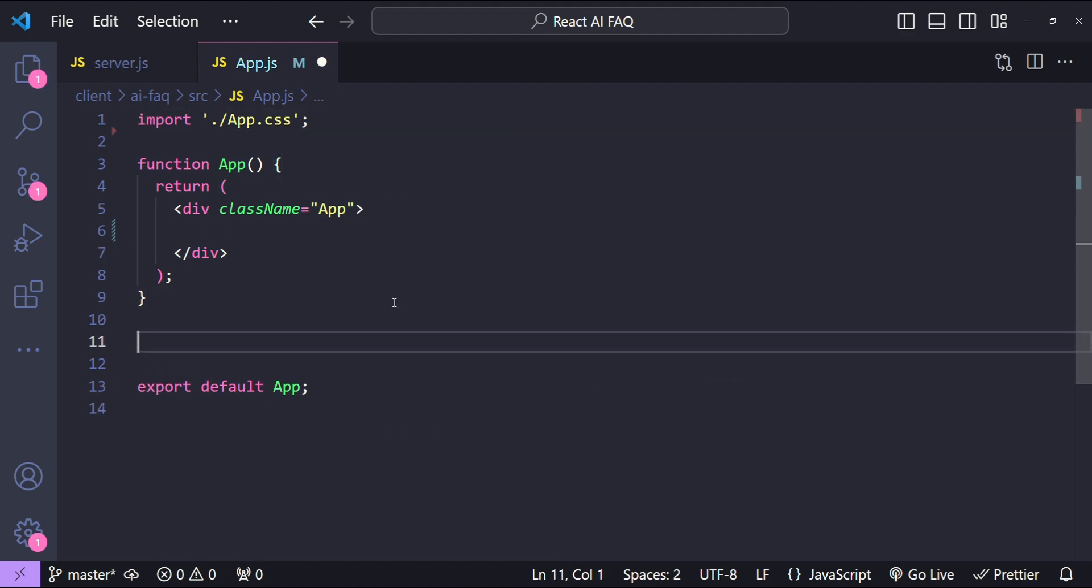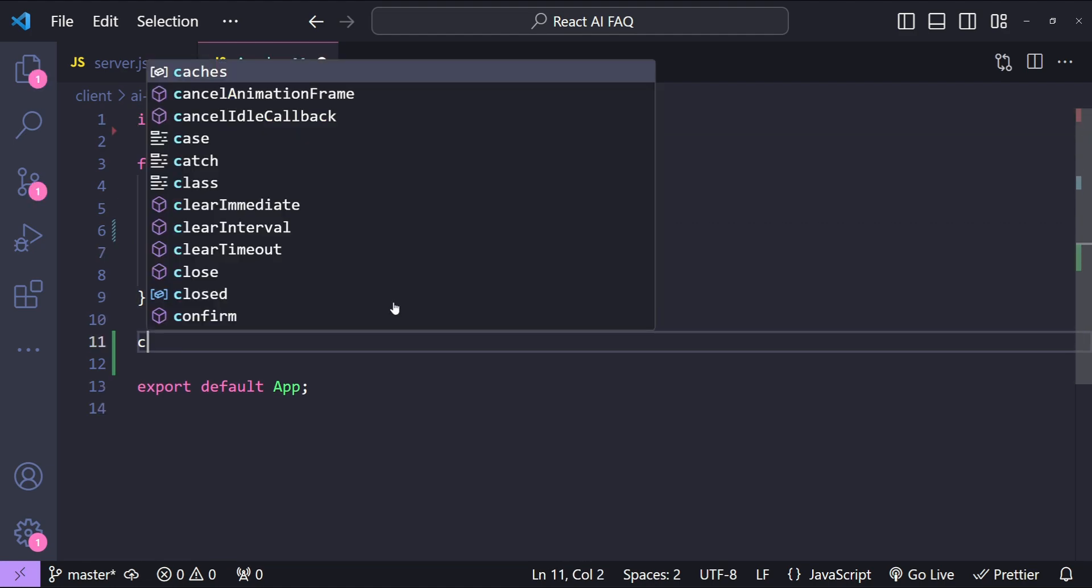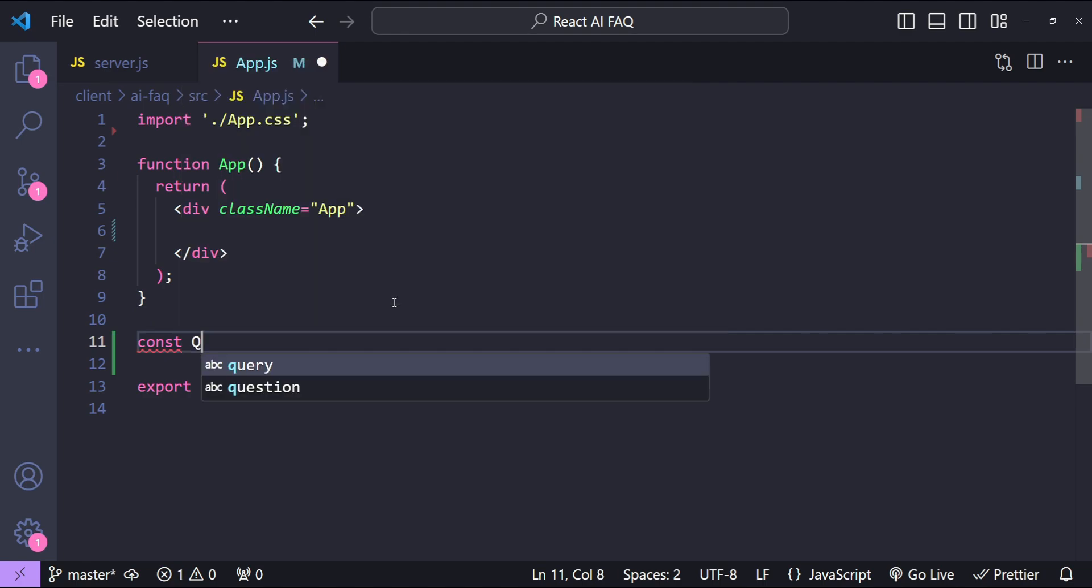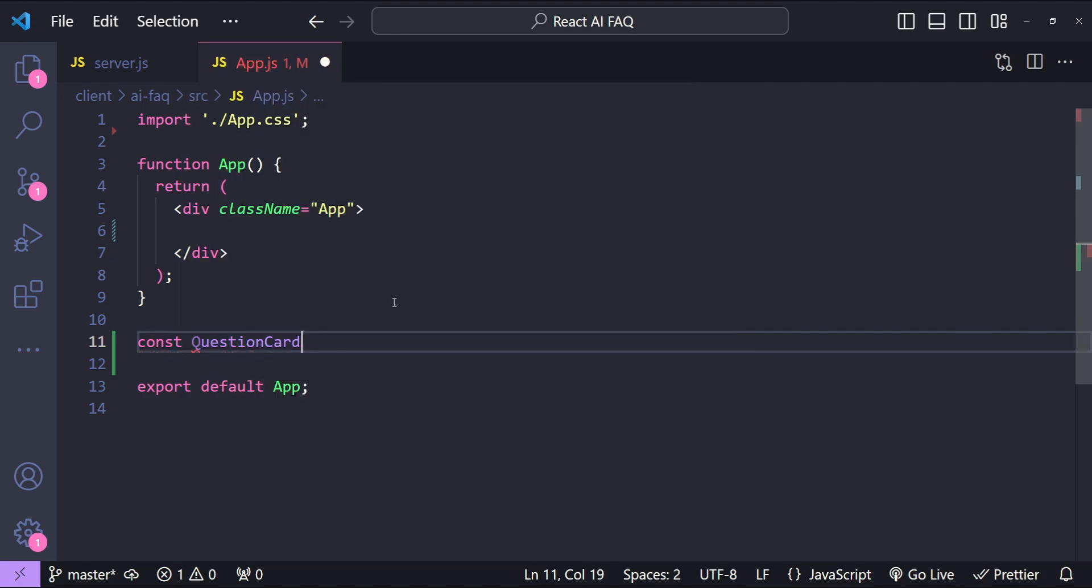Now I'm going to remove this header from over here and let's also remove this logo import. I will be creating a new component with the name QuestionCard which is going to contain the input for our AI driven FAQ.